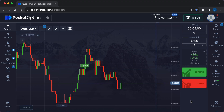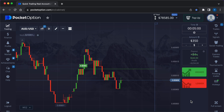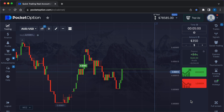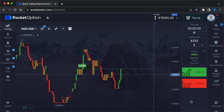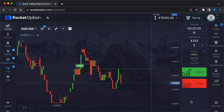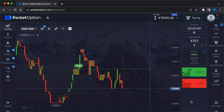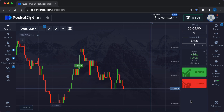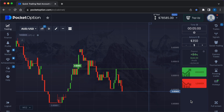Factors influencing volatility include economic reports such as employment data and interest rate decisions, political events like elections and geopolitical tensions, market sentiment, and global financial events. The straddle strategy in high volatility involves buying both a call and a put option on the same currency pair with the same expiry time. It is used when high volatility is expected but the direction of the market is uncertain.